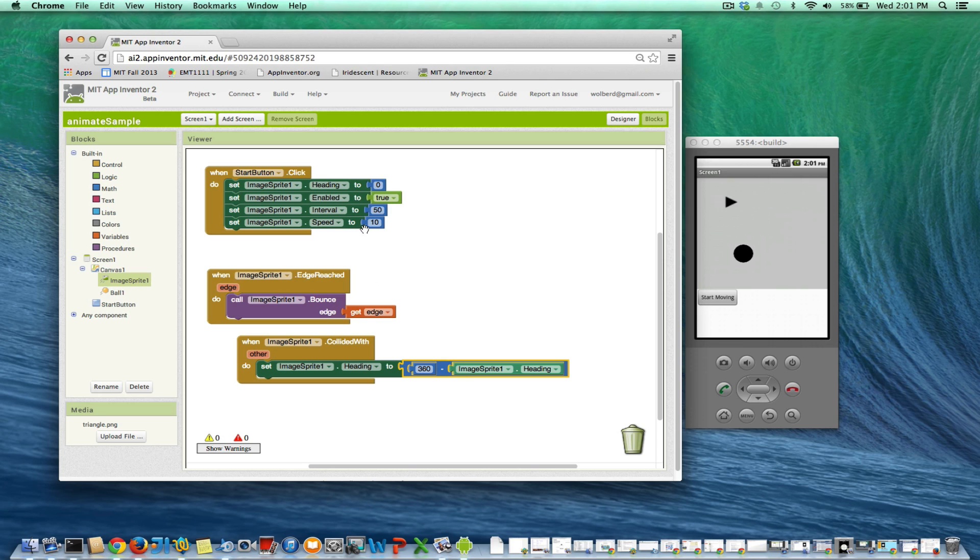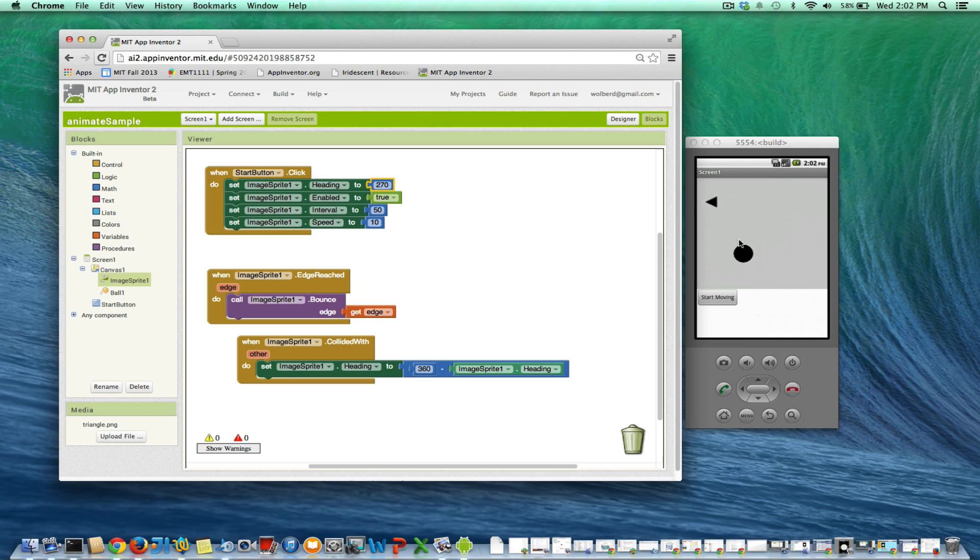So if we redo this thing, we're going to want to make - right when I click the start button, let's make him go down, which is going to be 270. Okay, and when he starts going down, he's going to hit this ball. And what we're hoping is the heading will switch back and bounce back up.